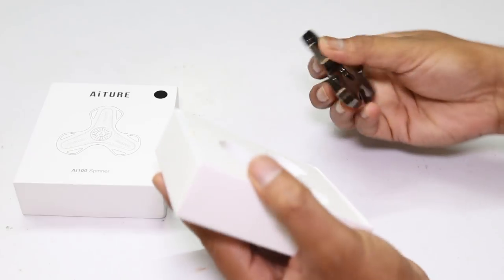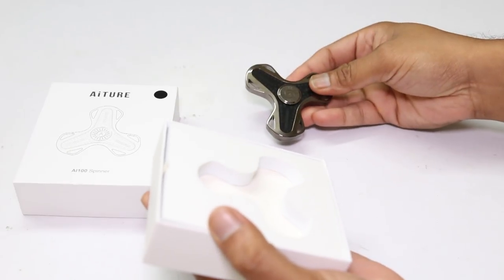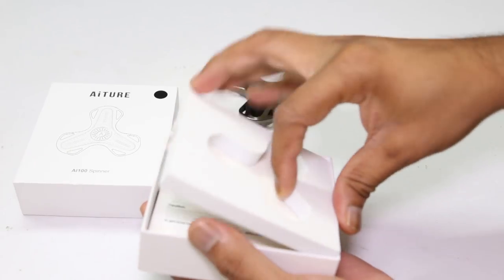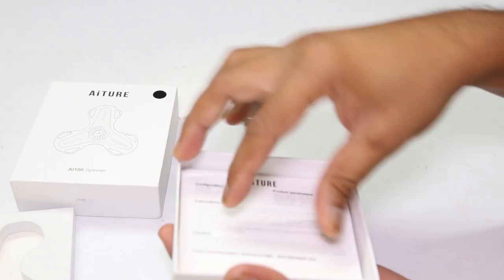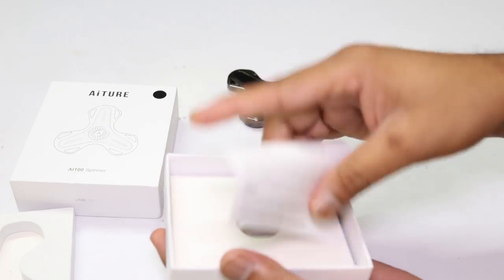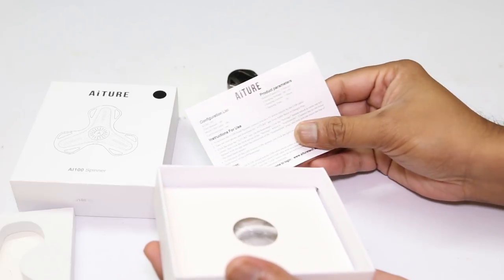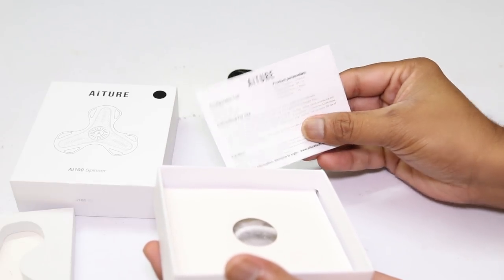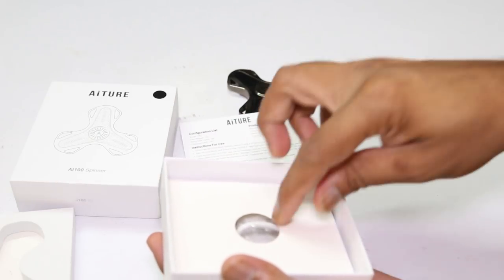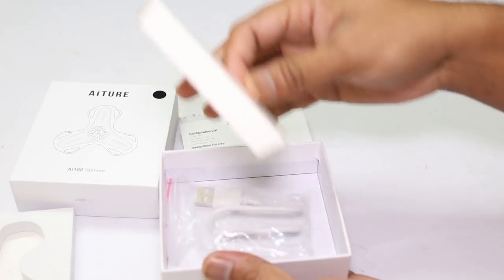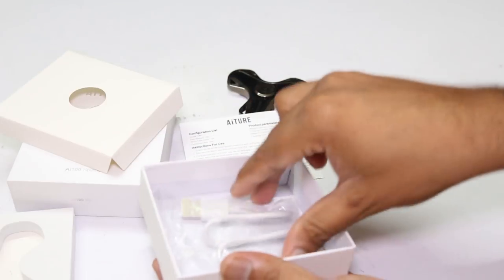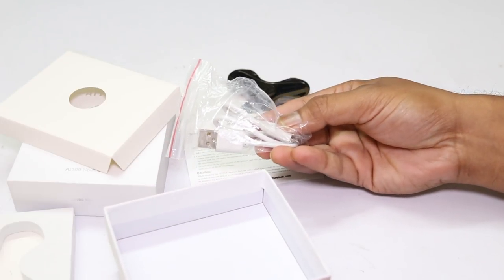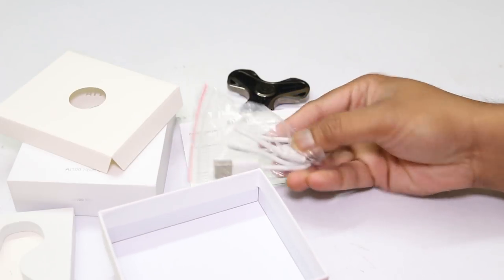Inside the box, you will get the fidget spinner, an English written brief instruction manual, and a micro USB to USB cable for charging the fidget spinner.